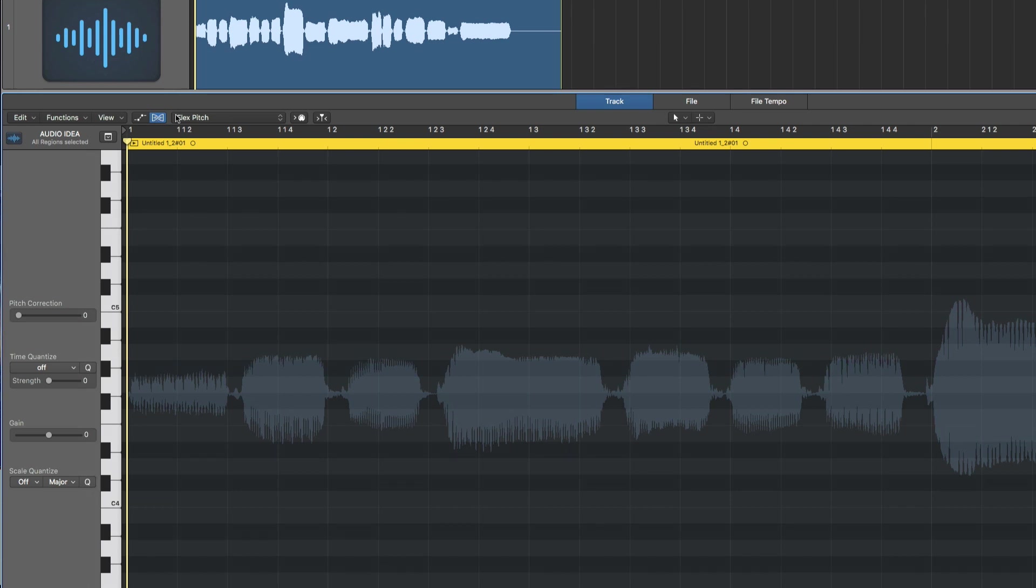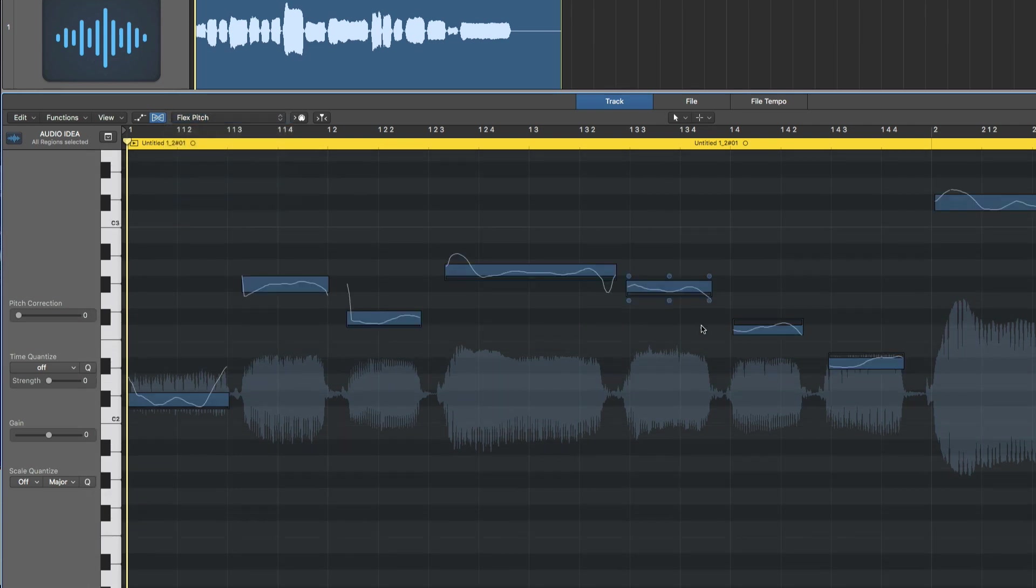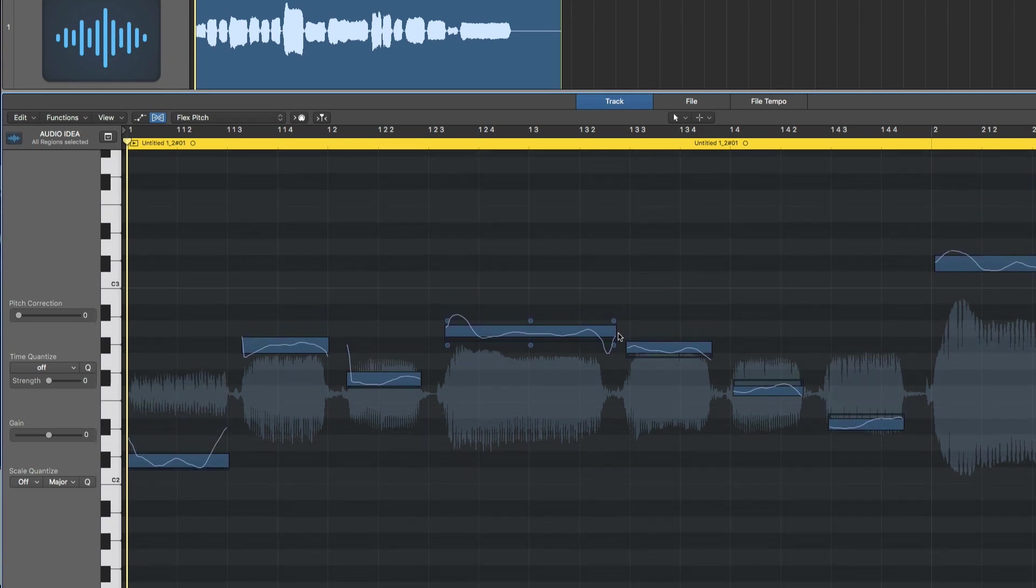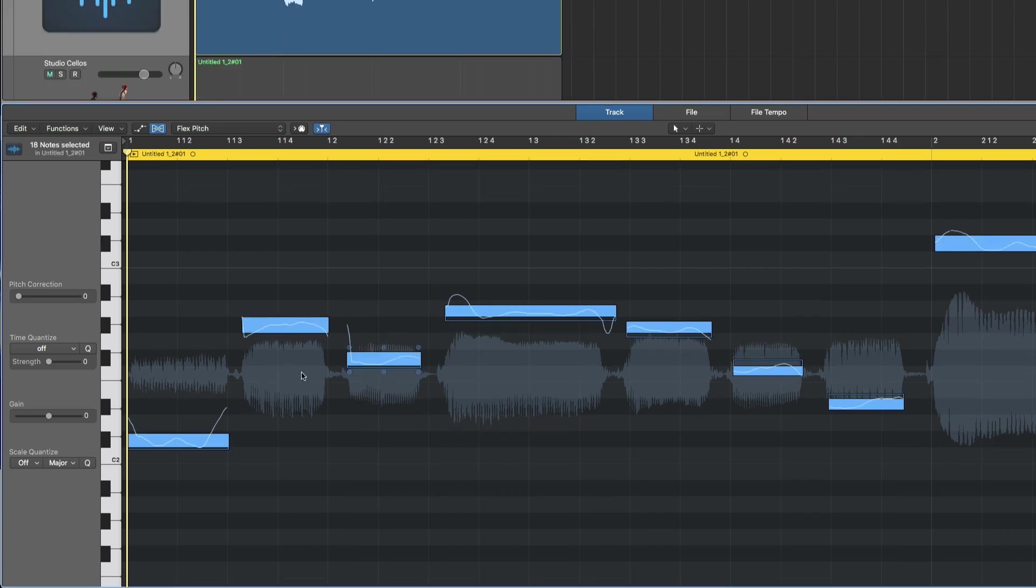Make sure it is set on flex pitch up here and now you get the MIDI notes for the audio track. As you can see they align perfectly with the notes I hummed in. Usually you use flex pitch to correct intonation issues and timing issues for,